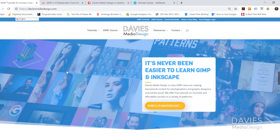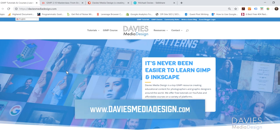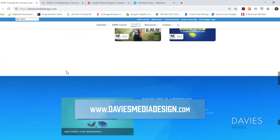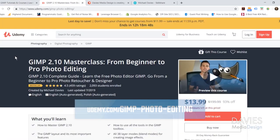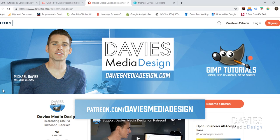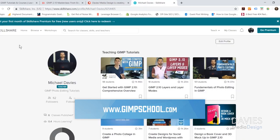This is using GIMP 2.10.12, which at the time of this tutorial is the latest version of GIMP. Before I get into that, I want to direct you over to my website at DaviesMediaDesign.com. I have tons of GIMP and Inkscape video tutorials and help articles there. You can also enroll in my best-selling GIMP 2.10 masterclass on Udemy, support our channel on Patreon, or enroll in my Skillshare classes by visiting GIMPschool.com.